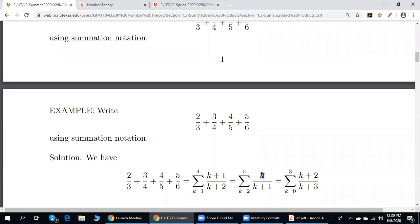If you choose to put k on the top, then on the bottom we put k plus 1. Now it's time to come up with the index bounds. Since we start with 2, k starts at 2. Since the biggest value of the top is 5, the upper bound is 5. However, if we want to start with 1, biggest value of k is 4, top becomes k plus 1, bottom becomes k plus 2.